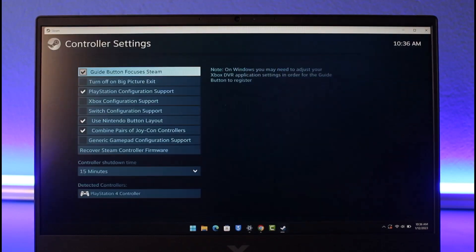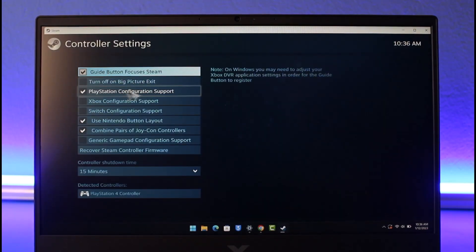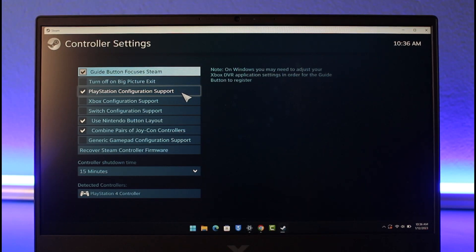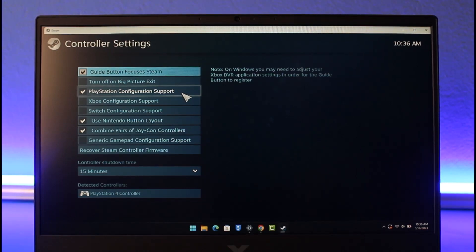In General Controller Settings, check the box that says PlayStation Configuration Support. By default, it is not checked. When this is checked, your PlayStation controller will be available to play for your Steam games.